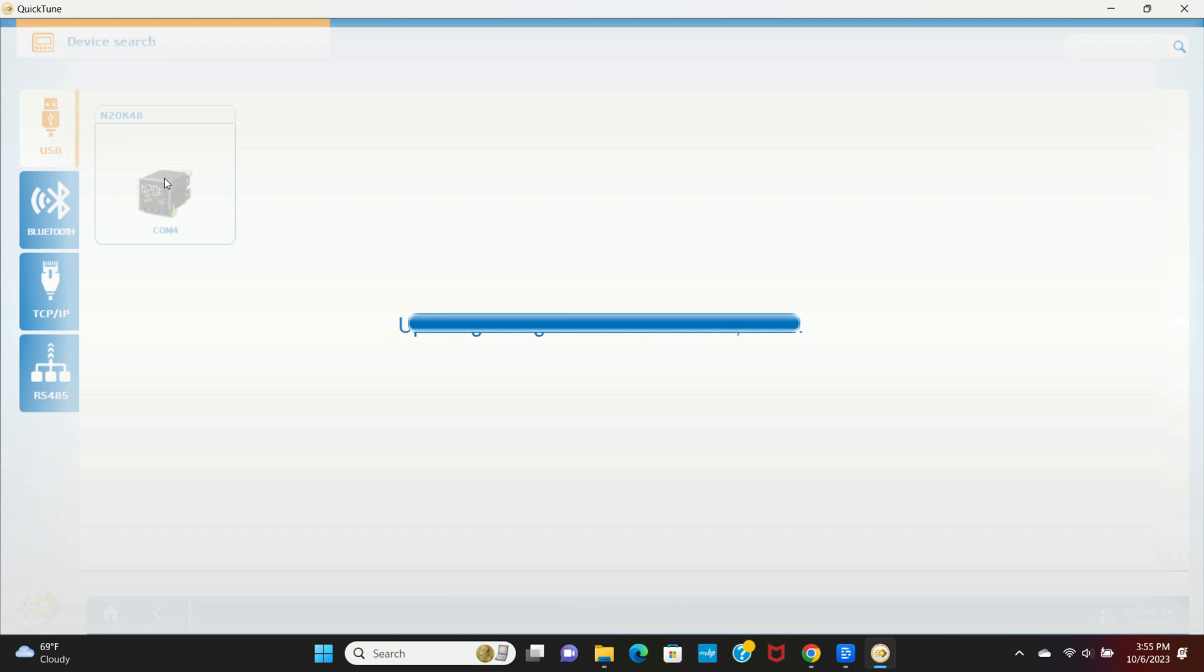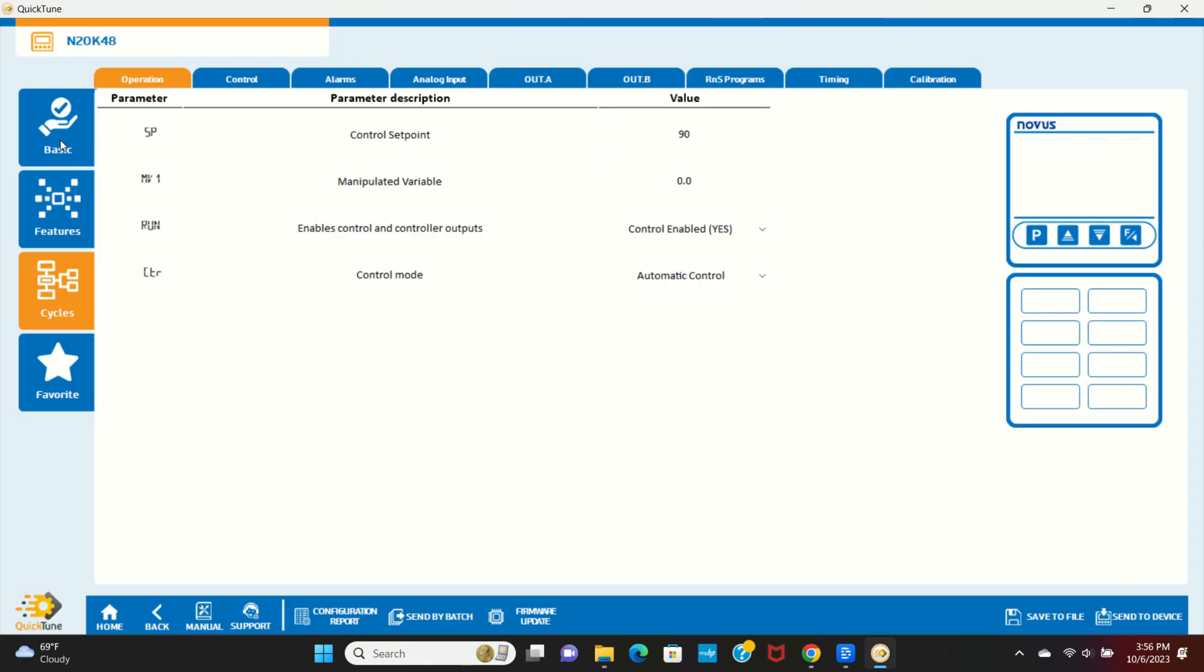The next screen shows the Basic, Features, Cycles, and Favorites tabs. The Basic tab provides access to the minimum required settings to configure the controller. The Favorites tab allows you to access previously saved favorite settings. All of the many controller settings are accessible through the Features and Cycles tabs.